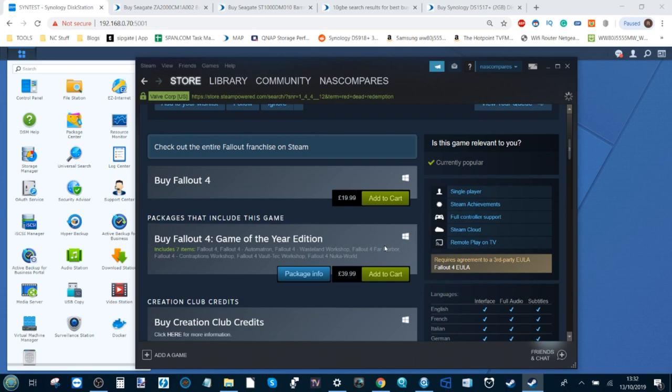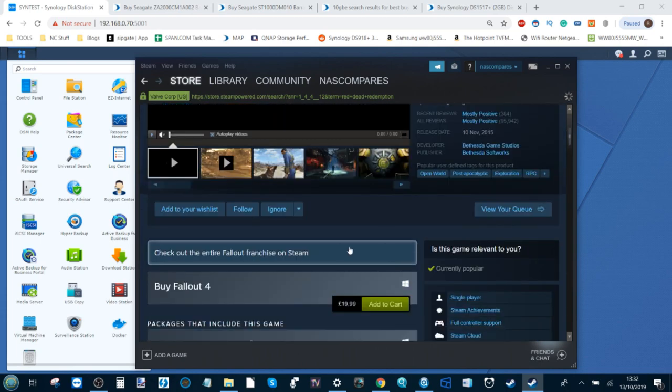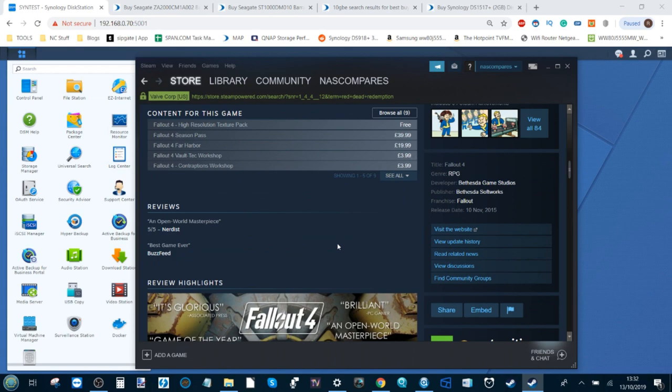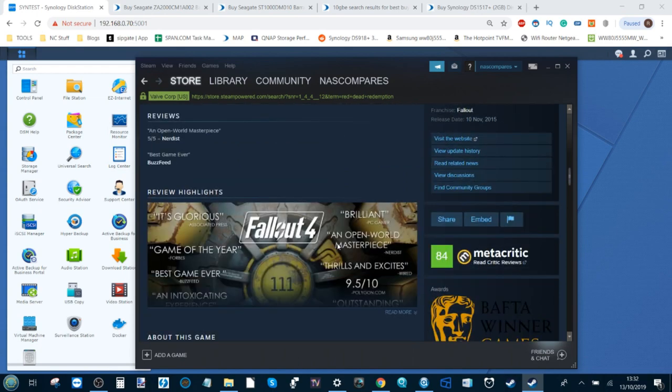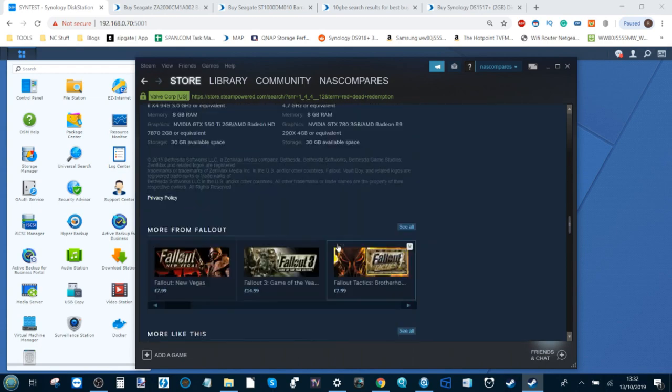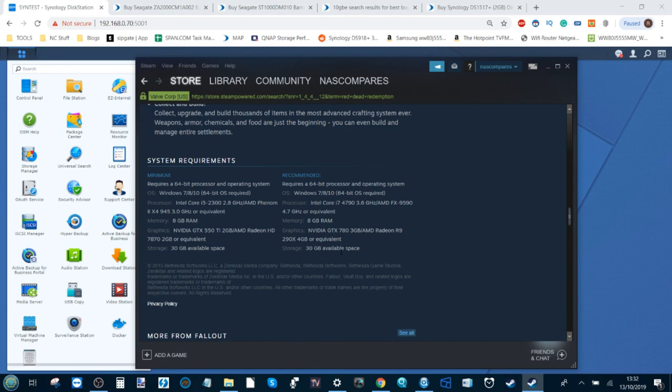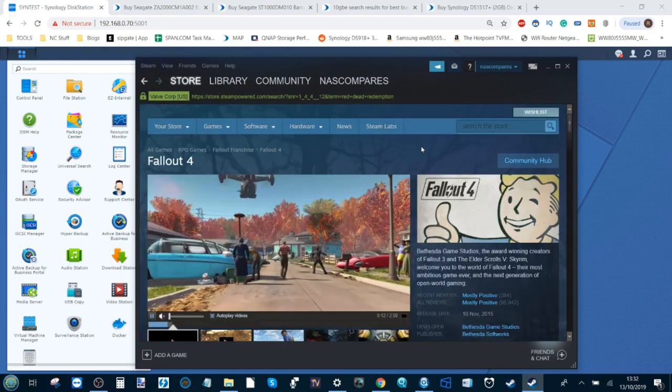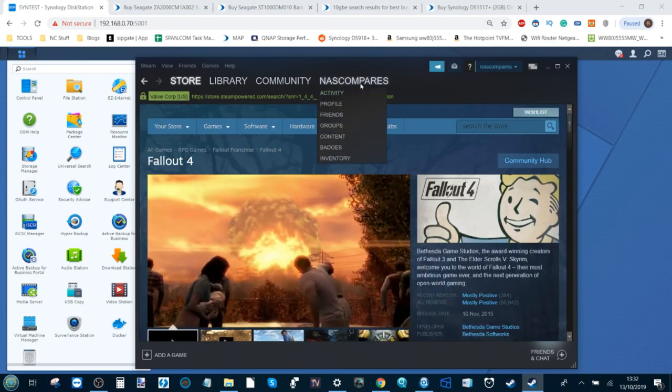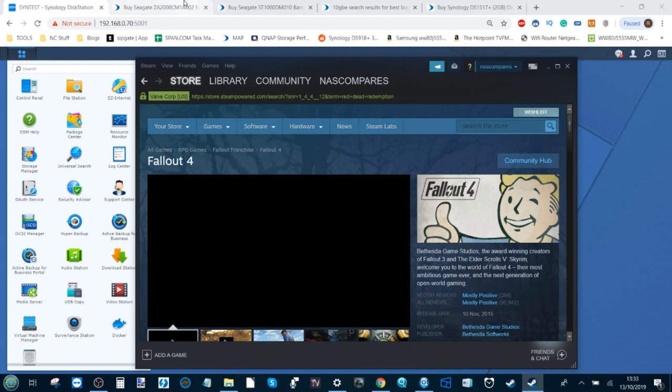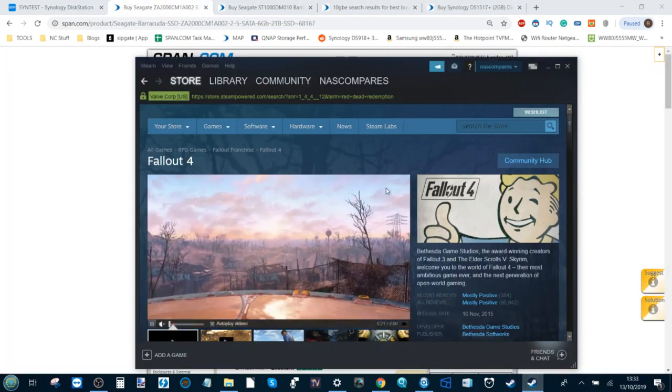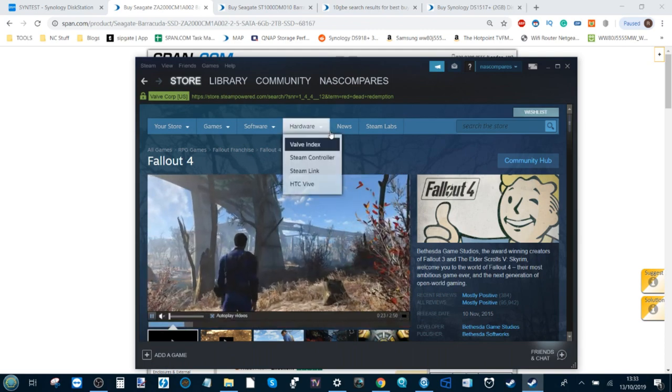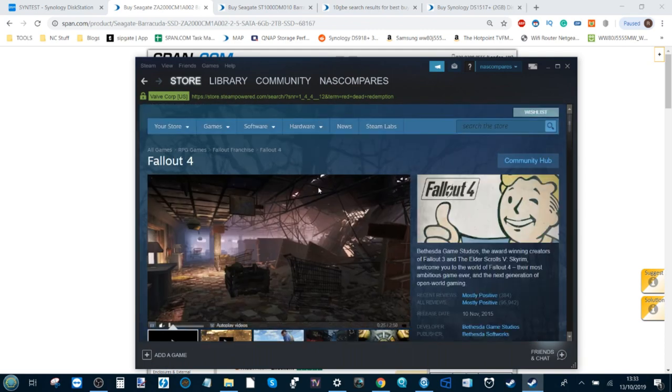If you scroll down, you can see that the specifications and size of a game like this, once you've got all of the patches and all of the updates, are absolutely massive. It requires you to have at least 30 gigabytes, and once you've got all the DLC and mods this will be closer to 50. With games like GTA 5 and more also increasing the size of games, two terabytes isn't a lot.